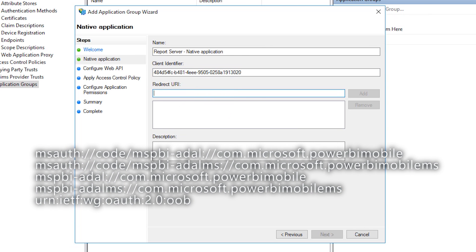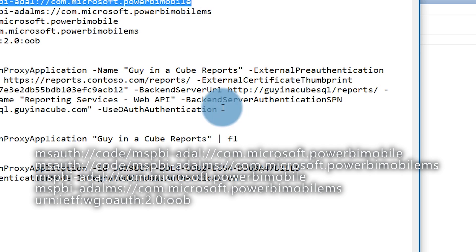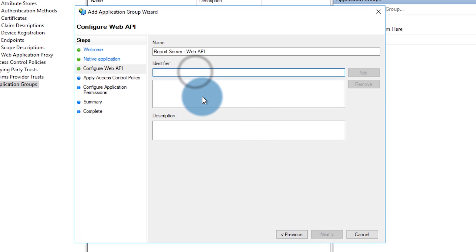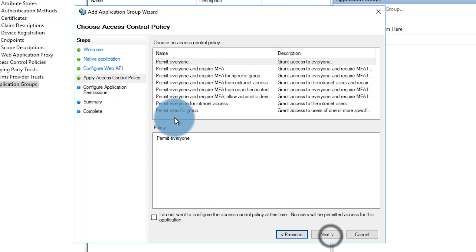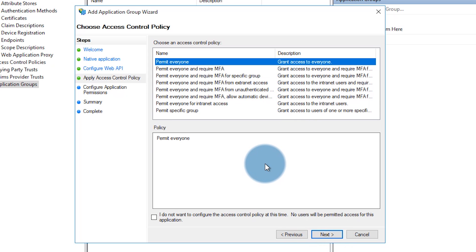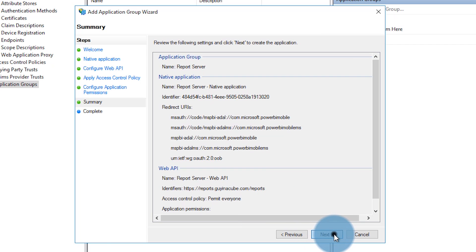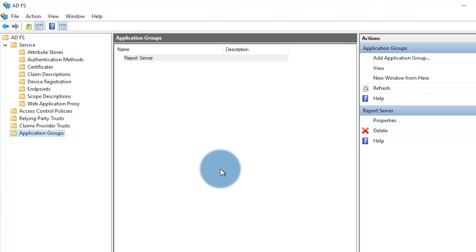We need to add redirect URLs — the first four are for iOS devices, the last one for Android devices. Now we need to give the redirect URL for our report server — this is the public URL and it's case sensitive, so whatever URL you put here must match exactly what you put into the mobile app. We'll permit everyone in my case, though you may want a different option for your organization. We can uncheck OpenID — we don't need that. And close. We have our application group on our ADFS server — that's all the configuration needed there.